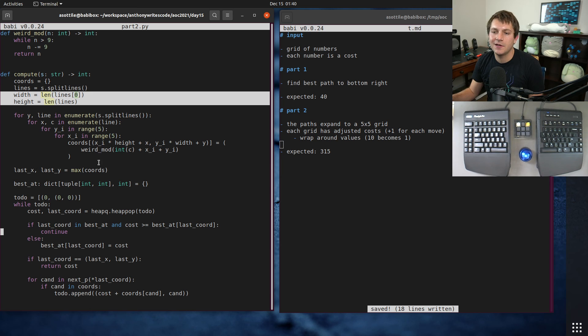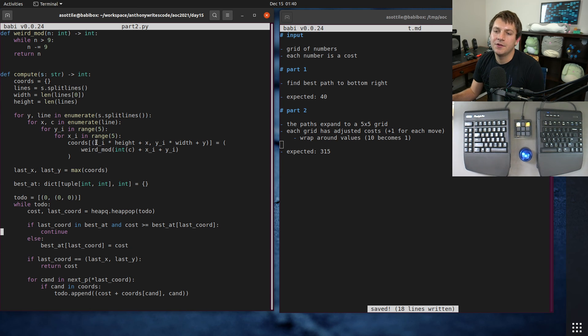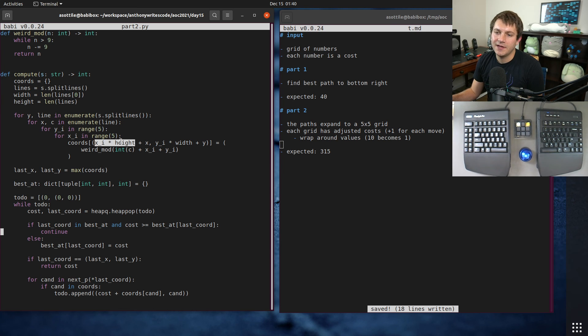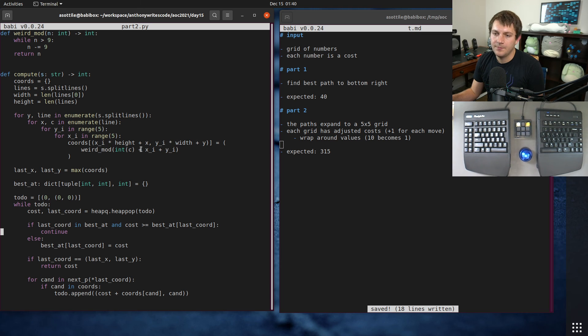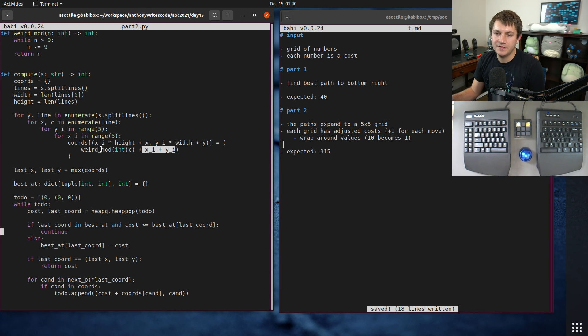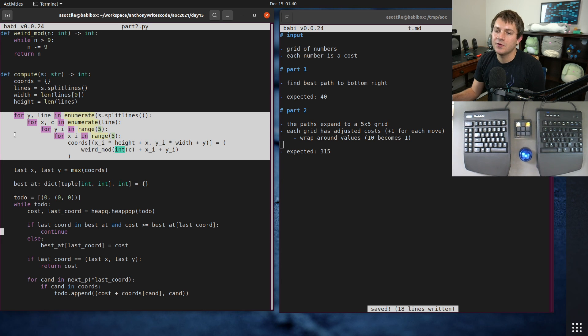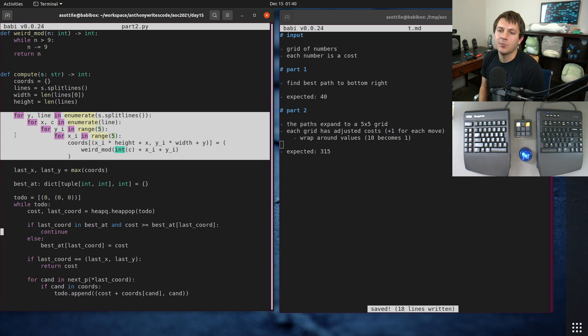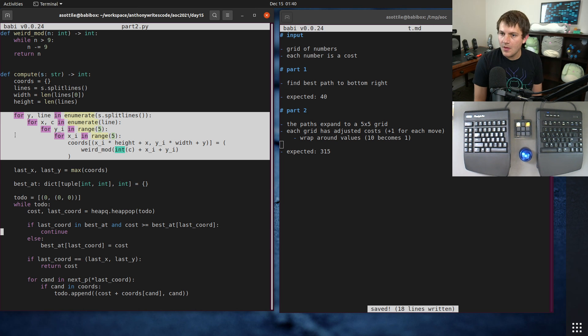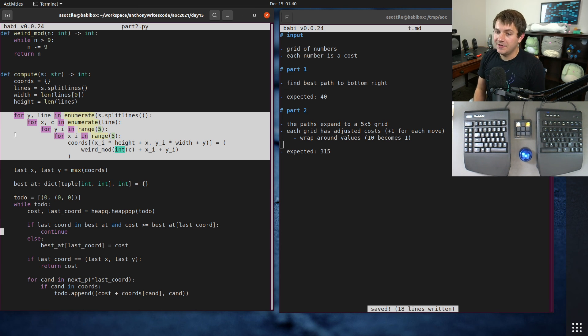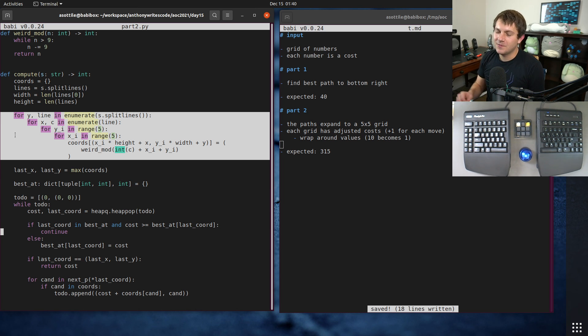And then I use these inner five loops to offset by the height and the width and add how far I've moved and do that weird mod thingy. So this is kind of the only difference between part one and part two, but anyway hopefully you found this useful and I'll see you around for the next day.